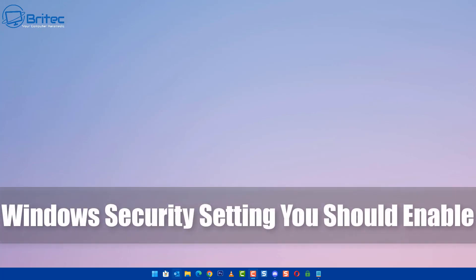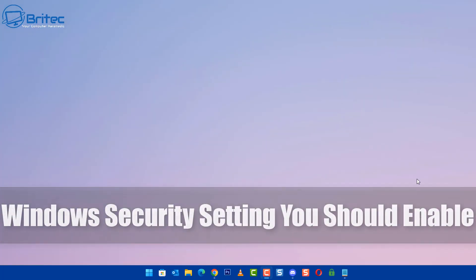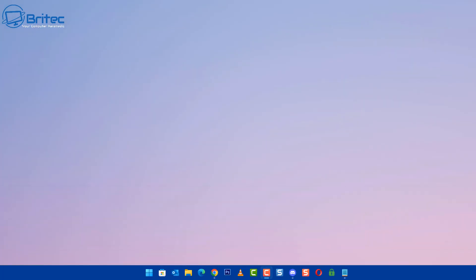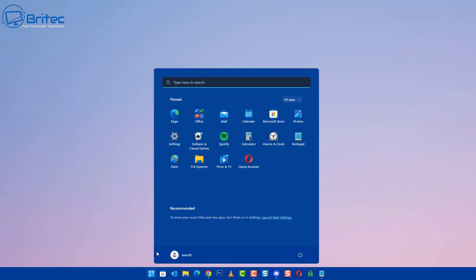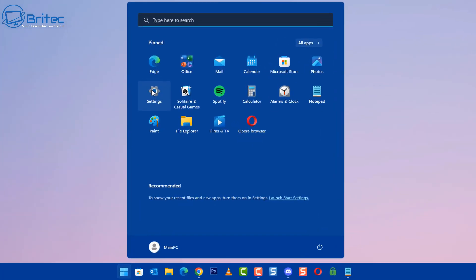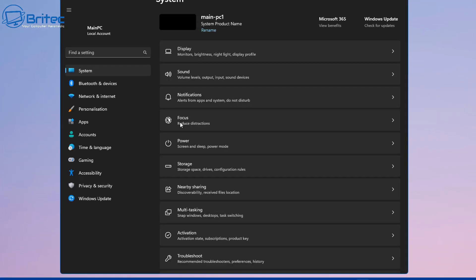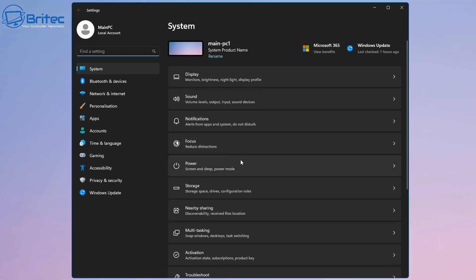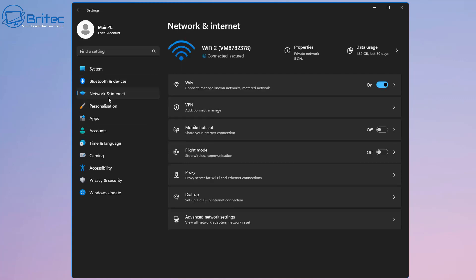I've got a quick video here for you on a Windows security setting you should enable. If you're using a Wi-Fi connection, then enabling this feature is essential. Go to your start button and click settings. In your settings pane, go over to the left-hand side here and click on Network and Internet.